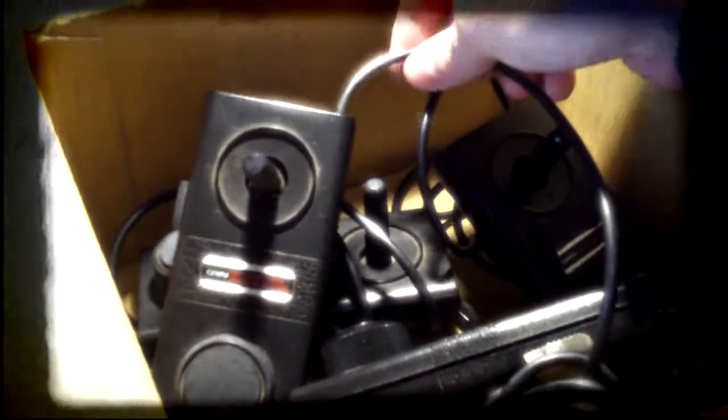I have here a box of what some of you would recognize as controllers for the Coleco Gemini console. Now the Coleco Gemini is an Atari 2600 compatible console that Coleco released after winning their court battle with Atari, when Atari claimed that they infringed on their copyright.